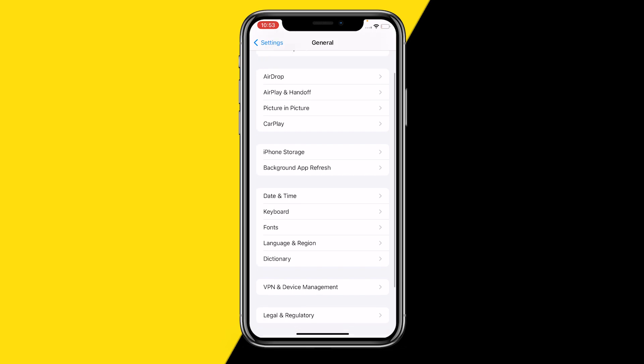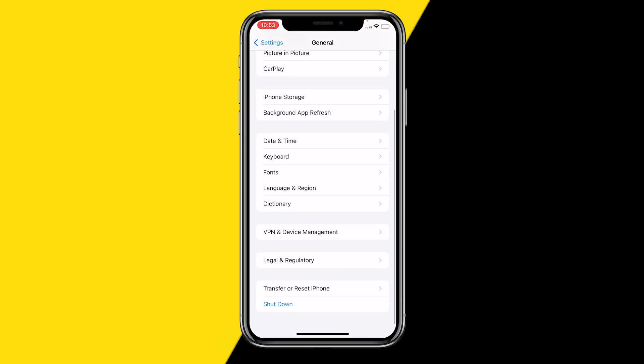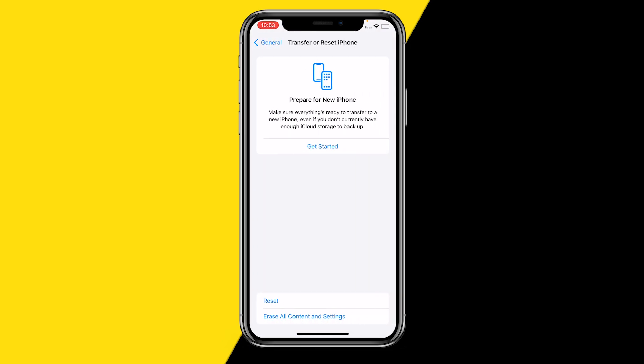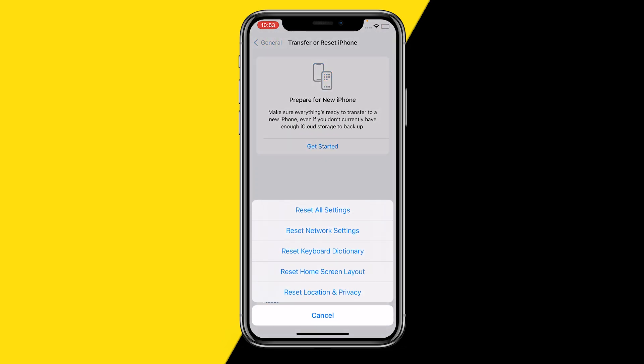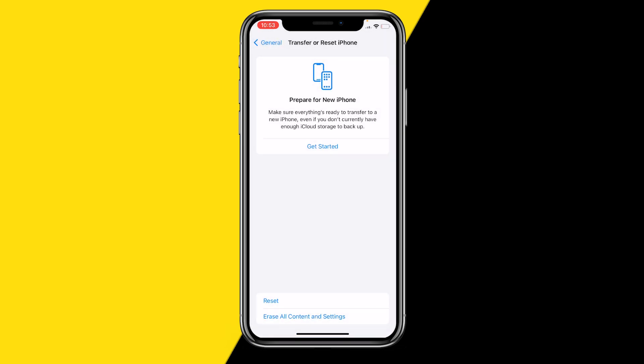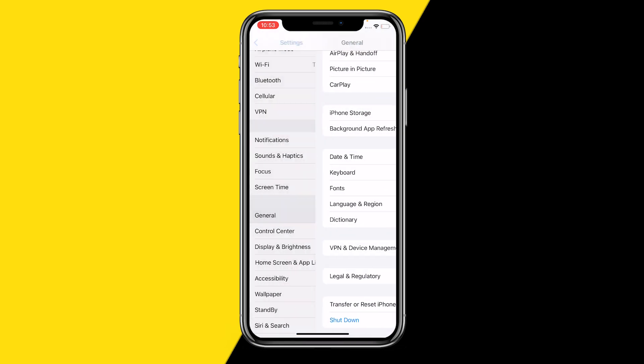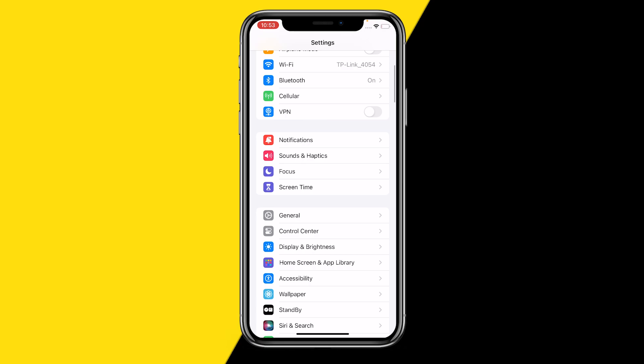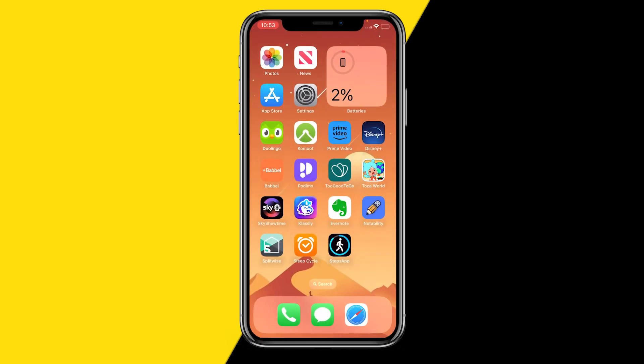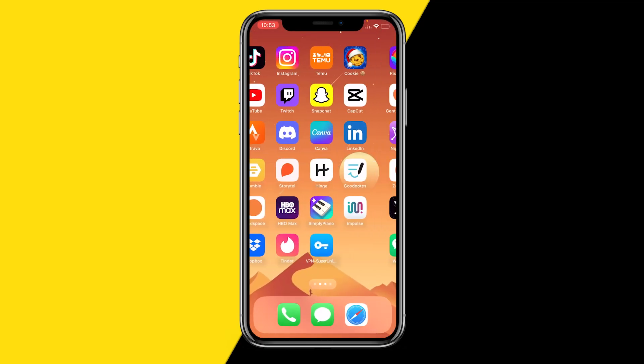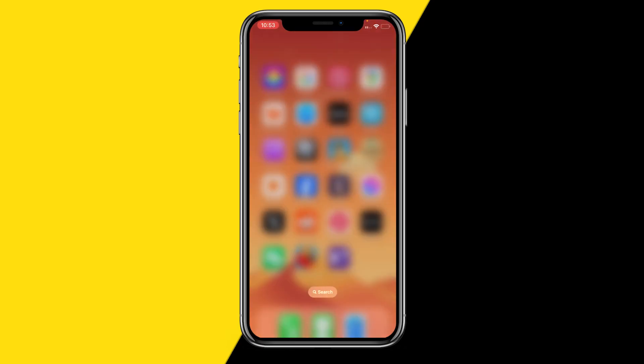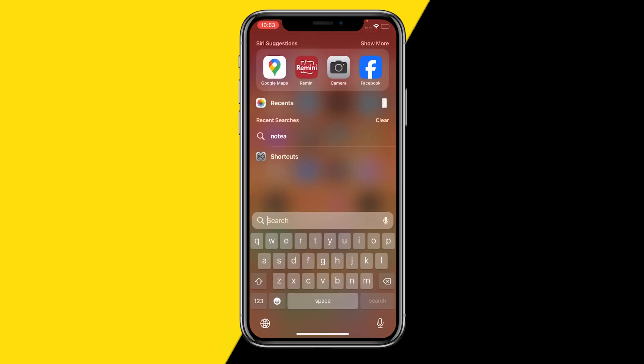So what you want to do is scroll a little bit down, click on Transfer or Reset, then Reset. You want to make sure you click on Reset Network Settings. This will quickly reset your entire network settings and fix a lot of issues you're having with your Wi-Fi, including fixes for Remini.